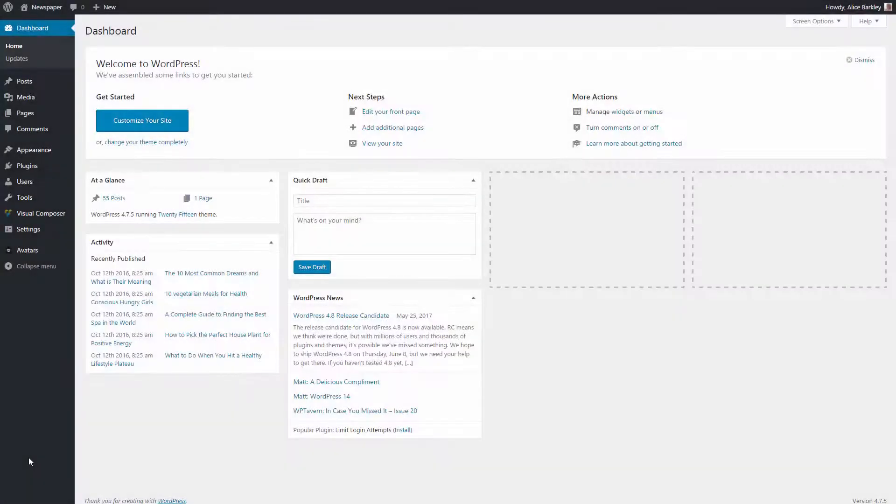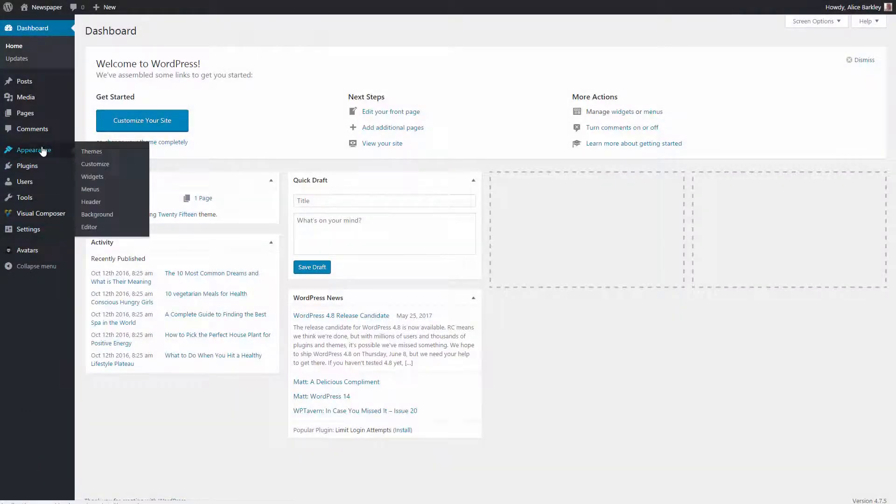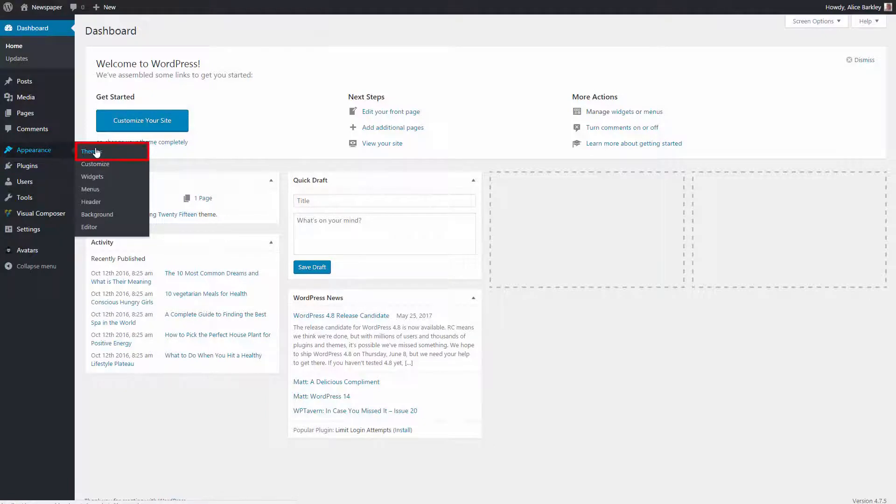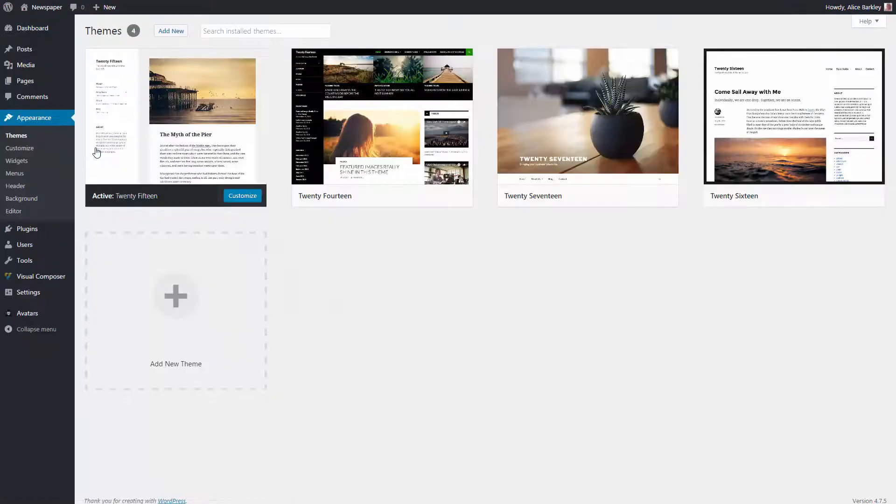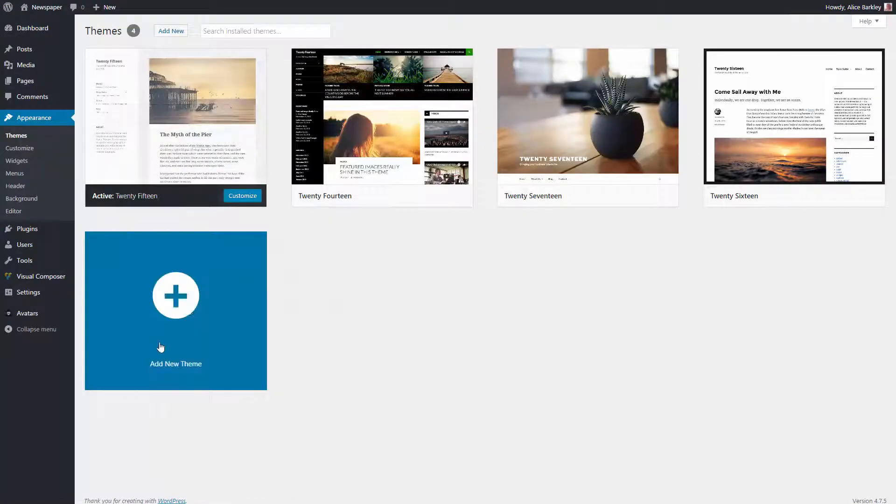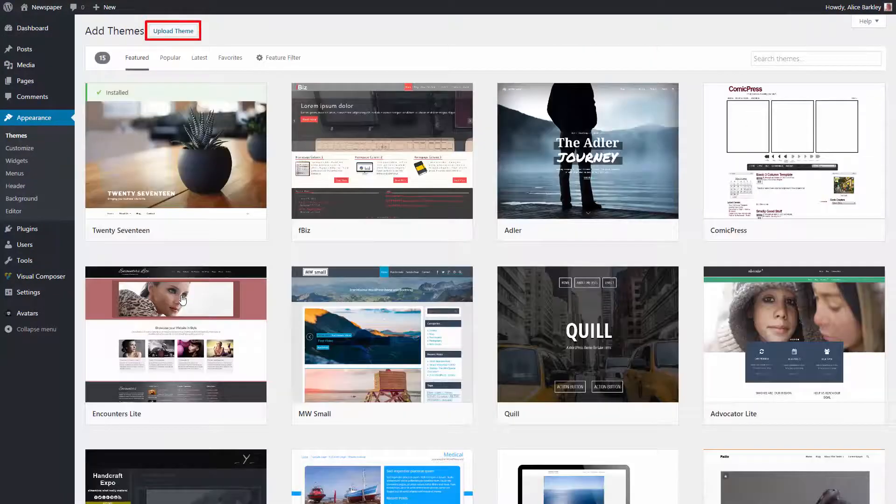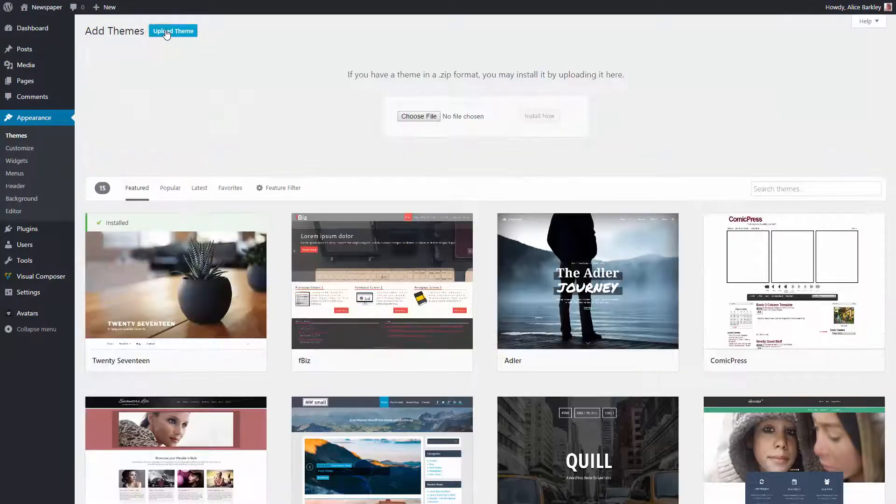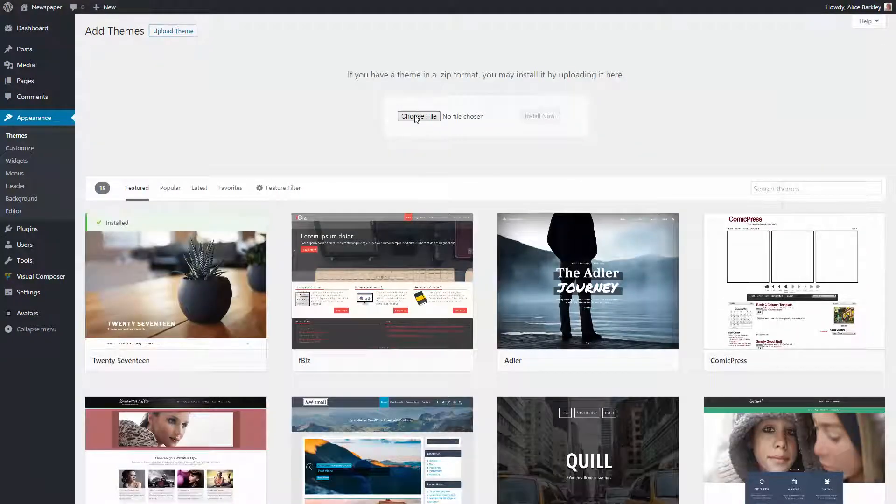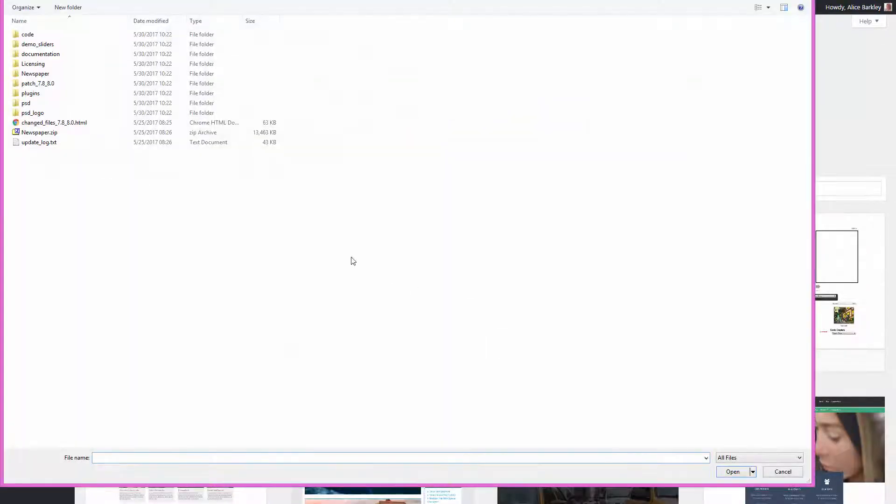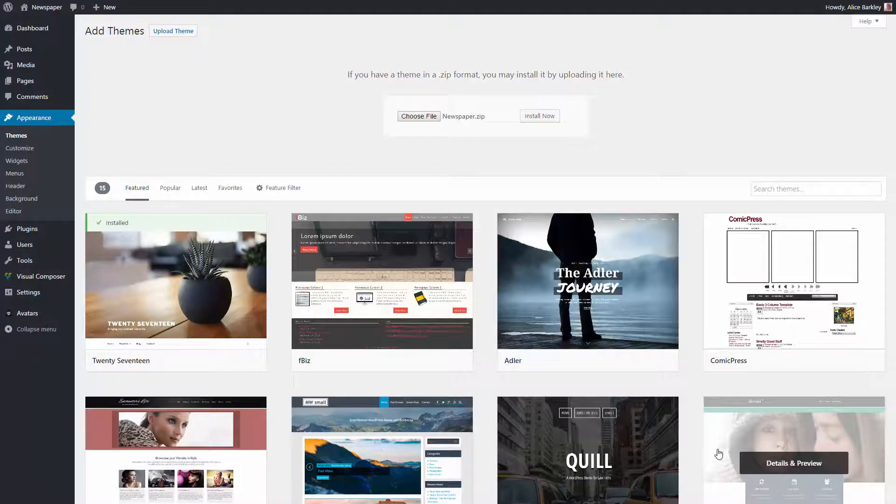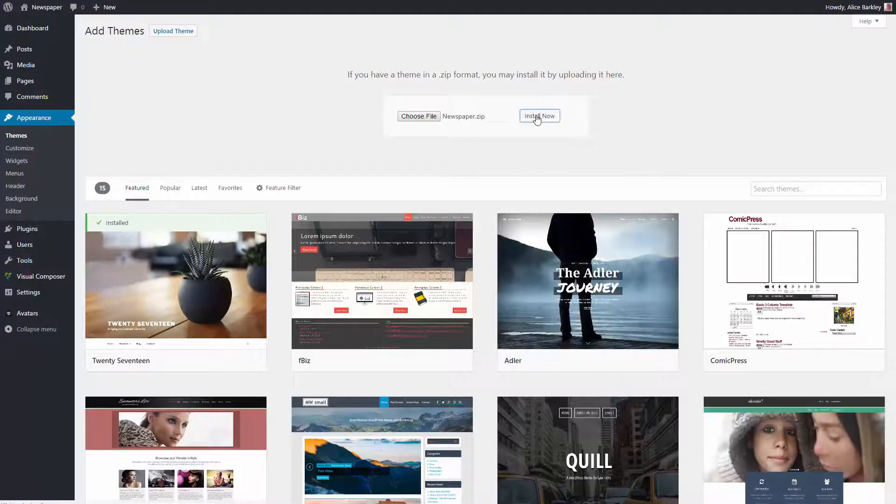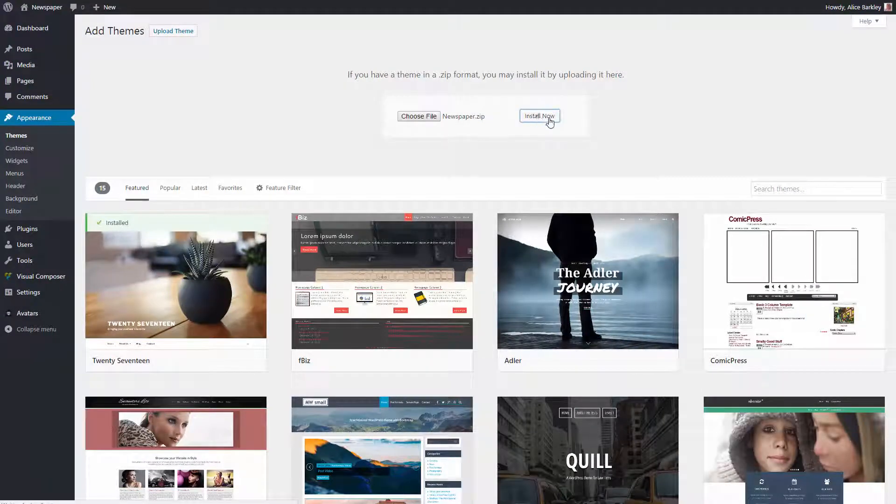Navigate to your WordPress admin area and open the Appearances, Themes section. Click on Add New Theme, then on the Upload button. When prompted, browse to find the Newspaper.zip file on your local computer and click the Install Now button.